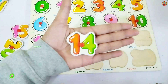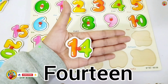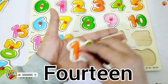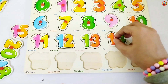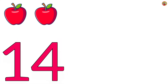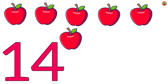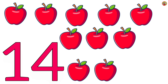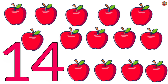Fourteen. F-O-U-R-T-E-E-N. Fourteen. F-O-U-R-T-E-E-N. Fourteen. One, two, three, four, five, six, seven, eight, nine, ten, eleven, twelve, thirteen, fourteen.